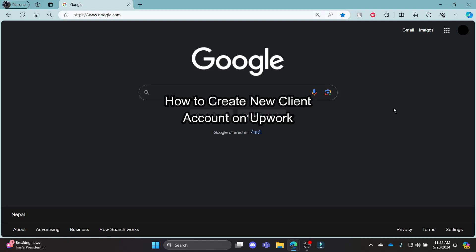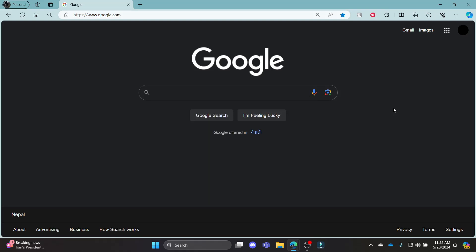Do you want to know how you can create a new client account using your Upwork account? If yes, then this video is for you. Hello and welcome to One Two Step. It's your host back again with yet another interesting tutorial video.